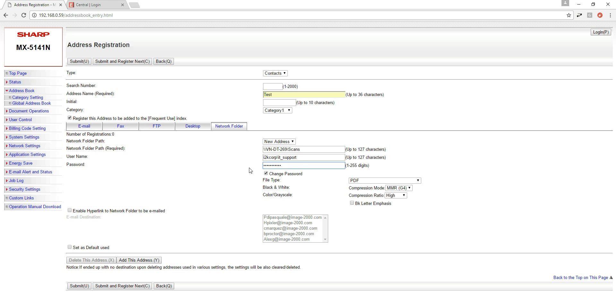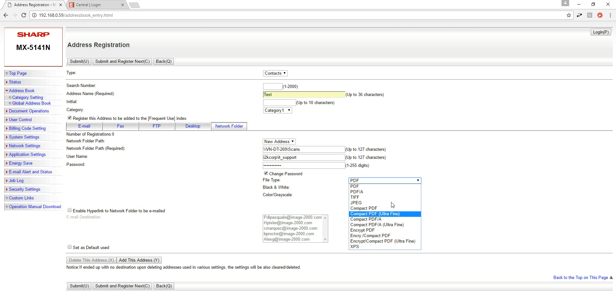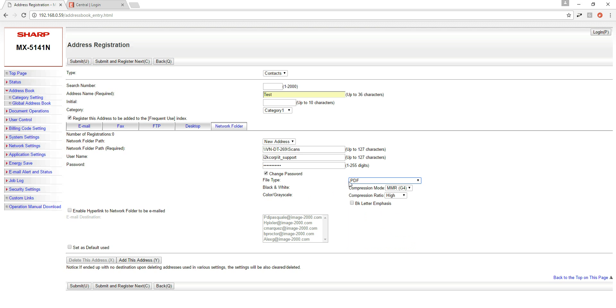By checking the change password checkbox, after I'm good with this I have a couple more options here as well. My file type by default is going to be PDF. If you want the default file type to be something different you can choose whatever you want. Just know that when the user walks up to the machine and they do their scanning and their typical process to get their document scanned in, they do have the opportunity at that time to change the file type as well. So setting this as default doesn't mean that this file type is going to be set in stone to this address book entry. Most of the time the file type of PDF is completely fine.